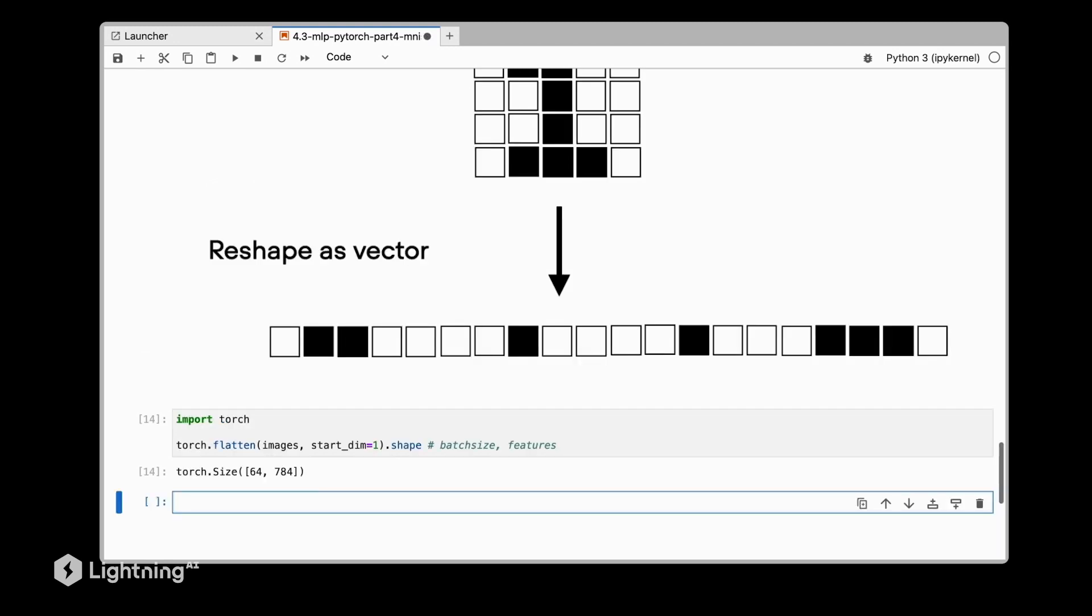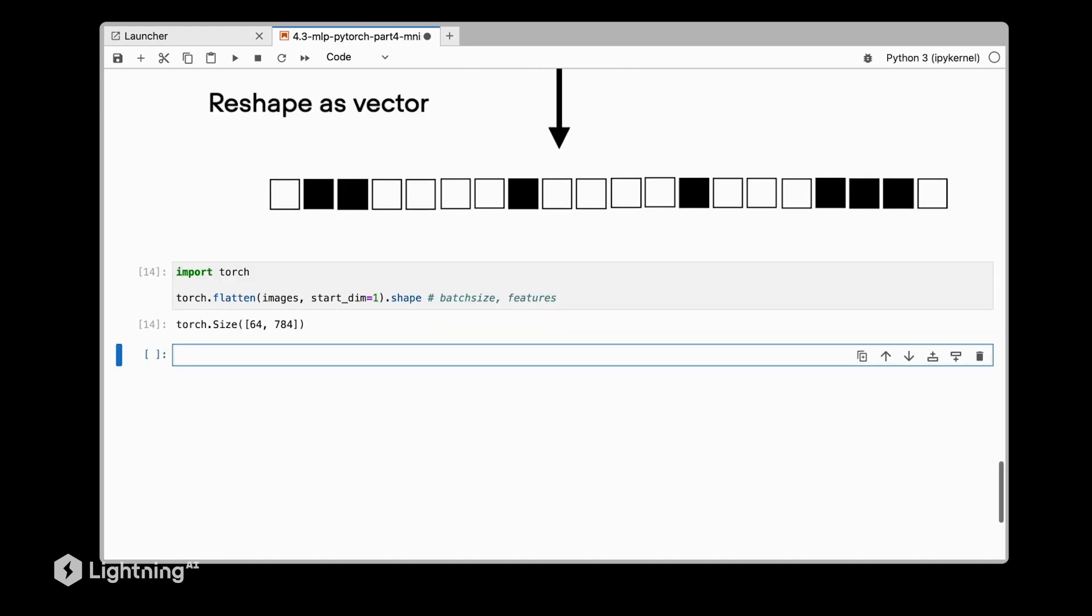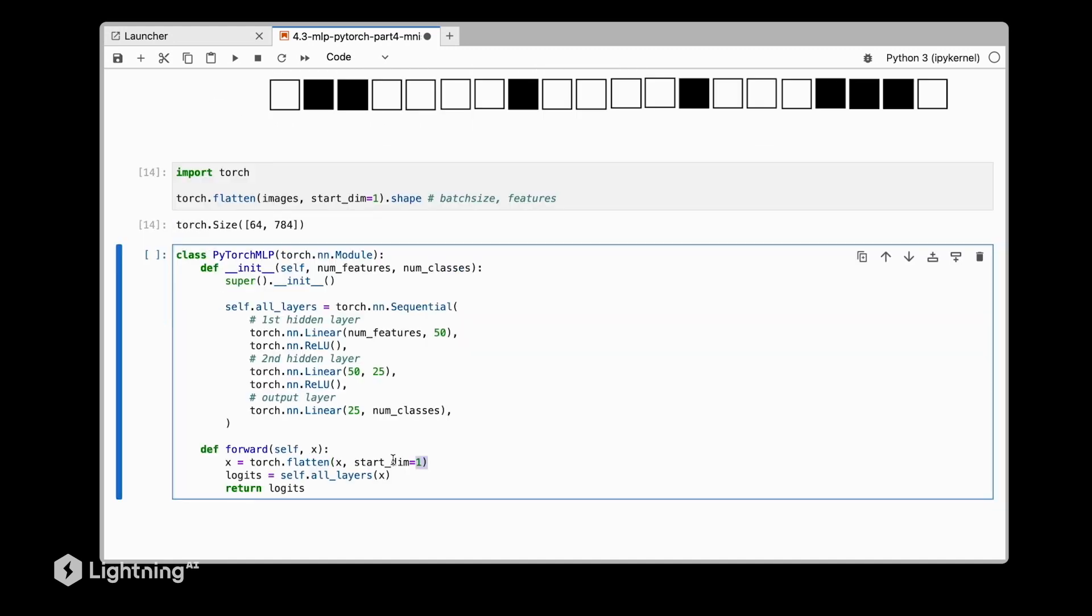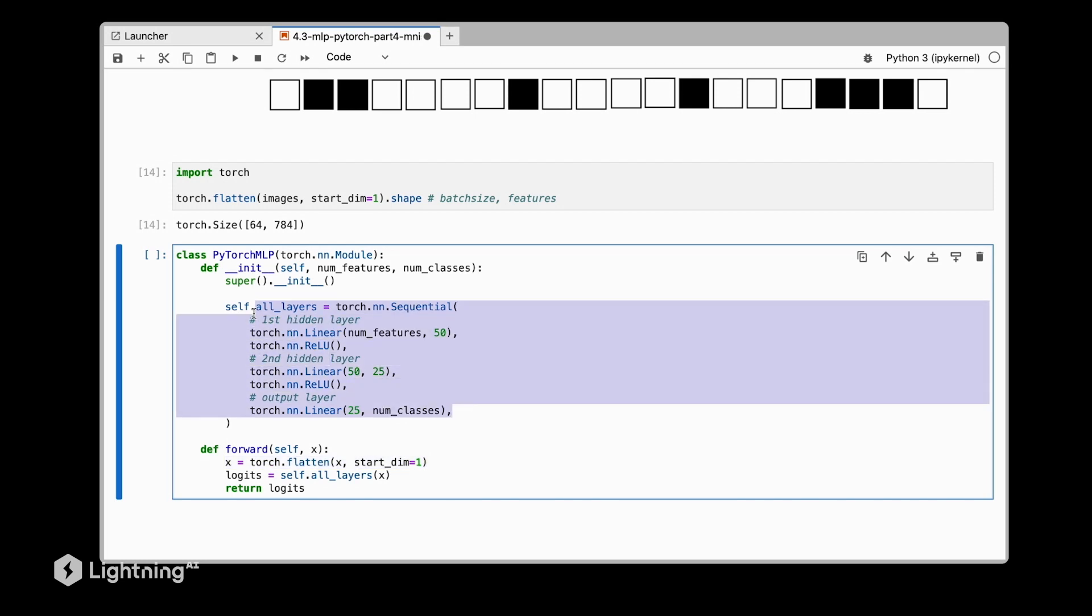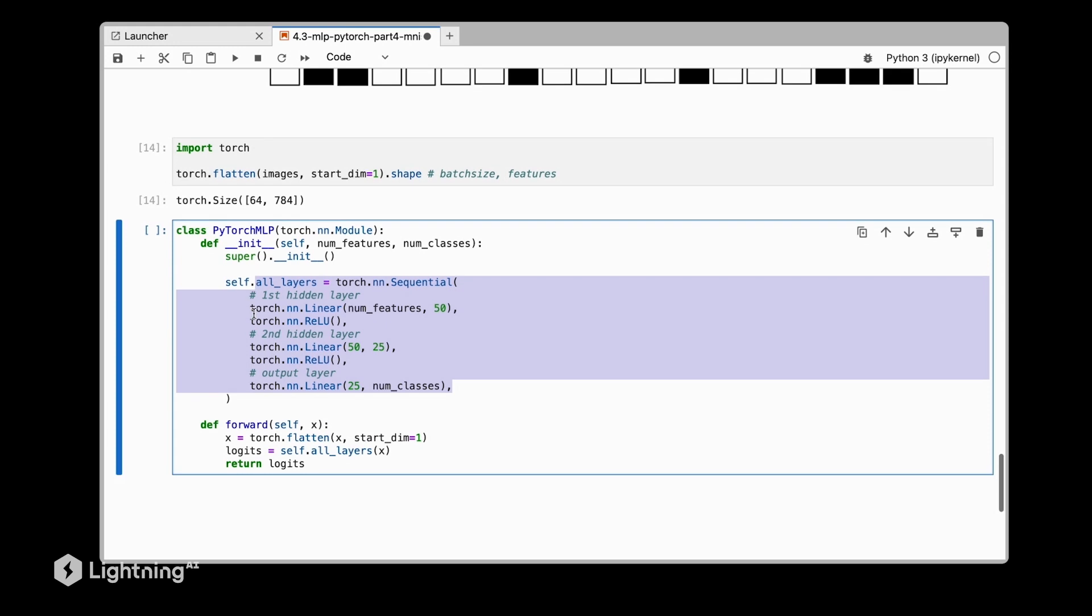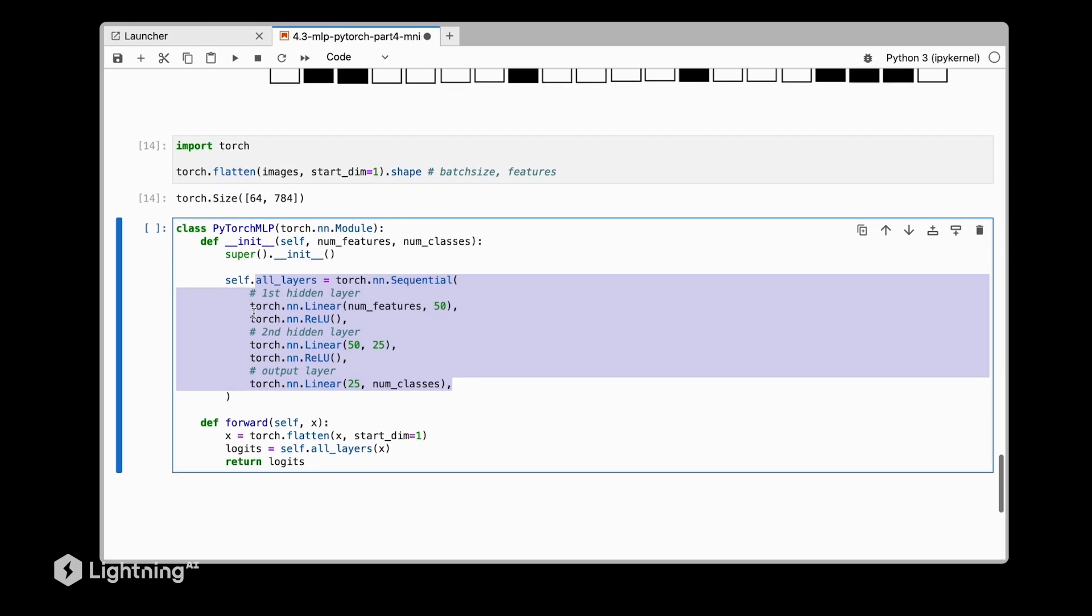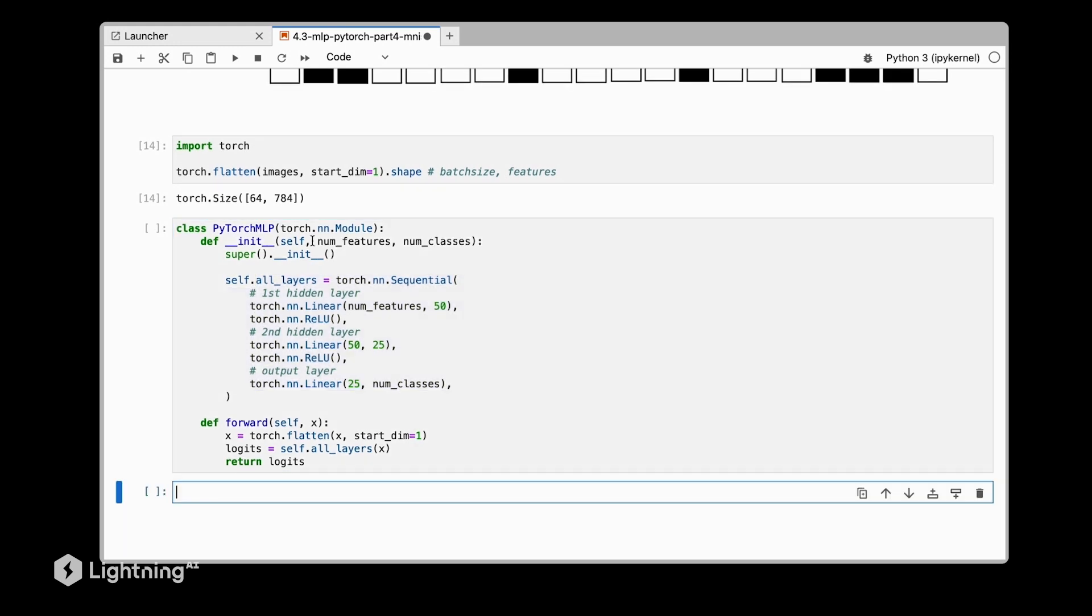Now that we are familiar with the flatten function, we can implement our multilayer perceptron. Notice that the only difference from before, from the XOR multilayer perceptron, is that we inserted this torch flatten, which allows the multilayer perceptron to work with image data by making these flat vectors. I'm not going to go over the details here because they are exactly the same as we discussed previously for the XOR dataset.